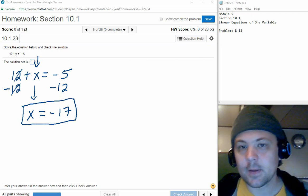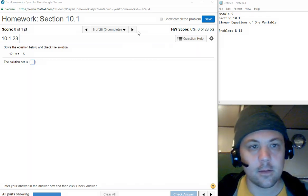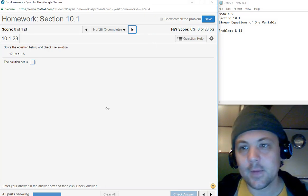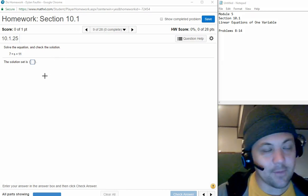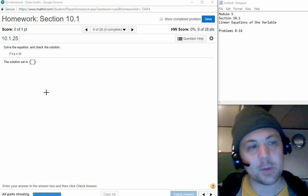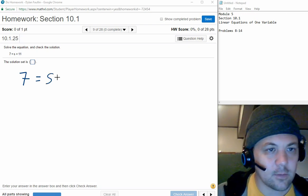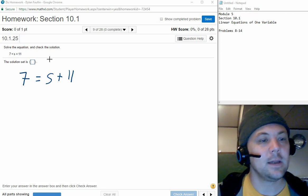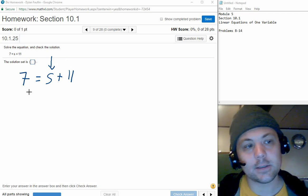Let's take a look at number 9. So number 9 is really the same kind of problem. The only difference this time is the variable we're trying to solve for is on the right-hand side of the equation instead of the left-hand side. But that really is not an issue at all — it doesn't matter where we get the variable by itself.